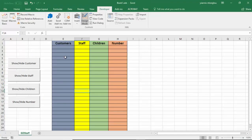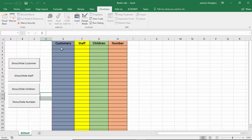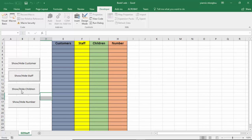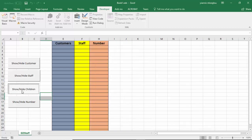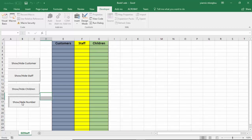Let's exit Design Mode now. I'm going to hide my customer column, show my customer column, hide my staff column, show my staff column, hide my children's column, unhide my children's column, and finally hide my numbers column and unhide my numbers column.